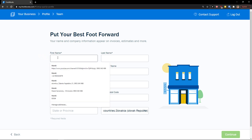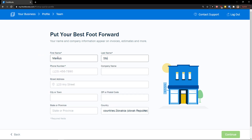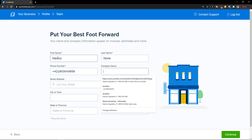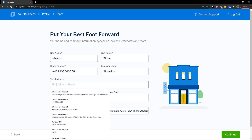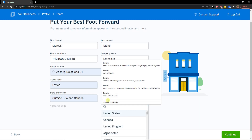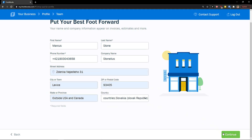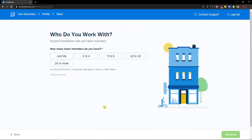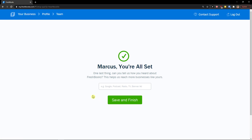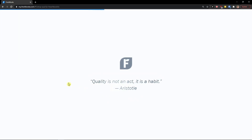Now you just add your first and last name, phone number, and company name — let's go with Stonelius. And you add the street address. Continue. How many team members do you have? I would go with just me. You're all set. One last thing: can you tell us how you heard about FreshBooks? Google. Save and finish.